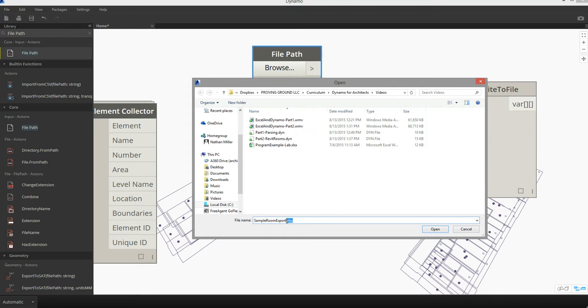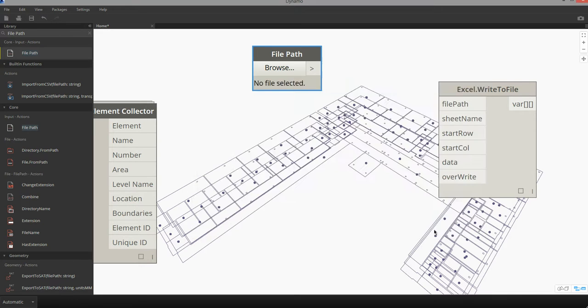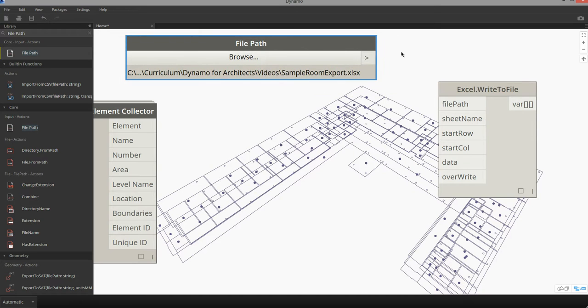xlsx refers of course to the Excel file extension. I'm then going to supply this in for the file path input.